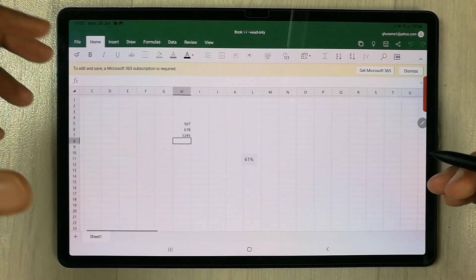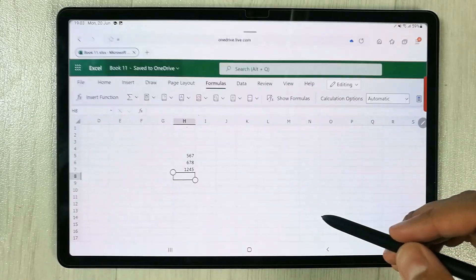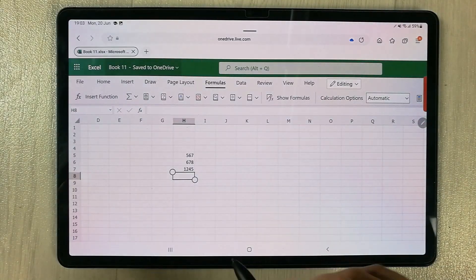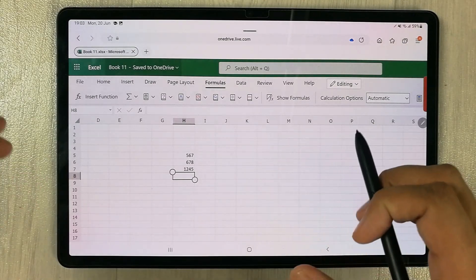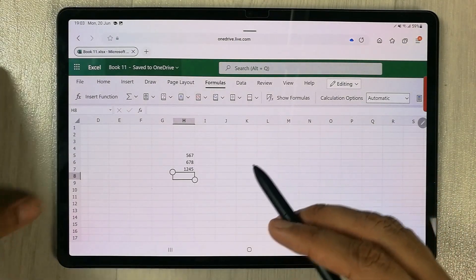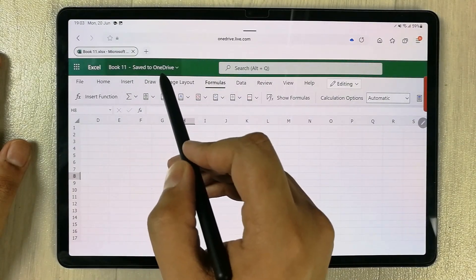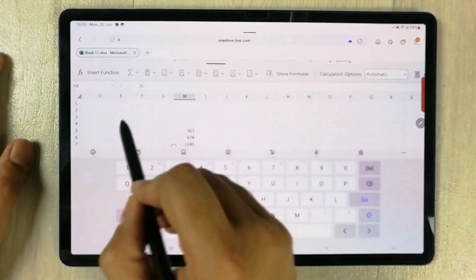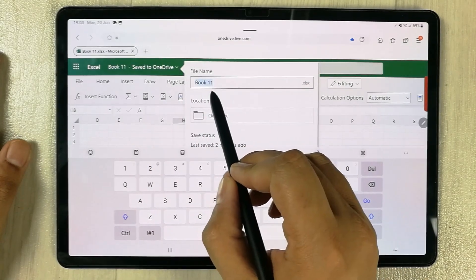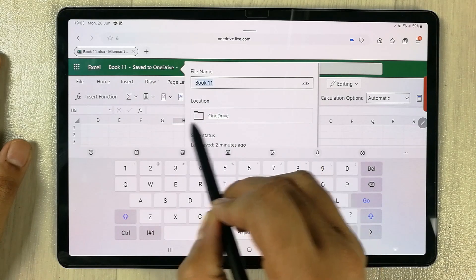Whatever work you do will automatically save into OneDrive. You can see it shows 'Save to OneDrive'. If you select it, it shows the file name and you can give it a name and choose the location — it defaults to OneDrive.